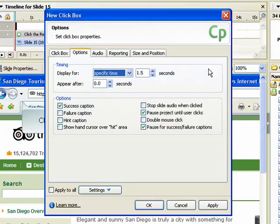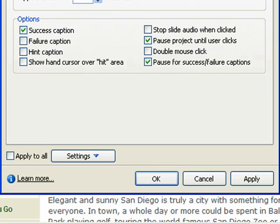The Options tab contains timing settings that are similar to those used with text captions. For more information on using these settings, refer to the demonstration called Creating a Text Caption. The Options section contains a series of check boxes with various settings for the click box, including success, failure, and hint captions.